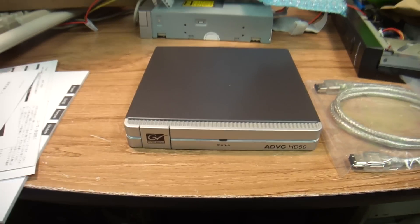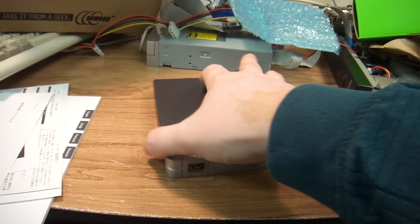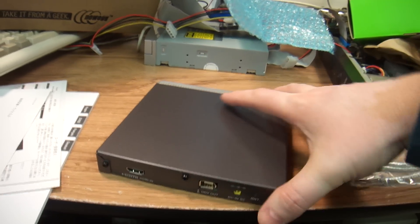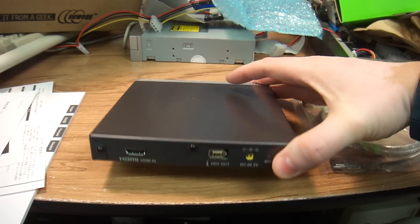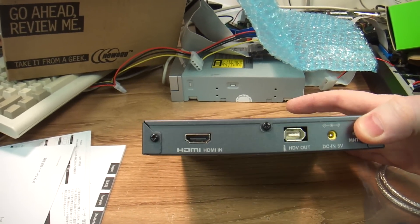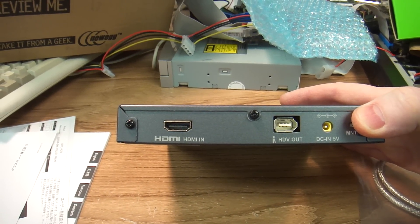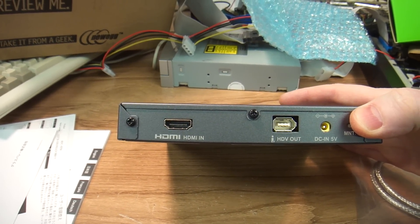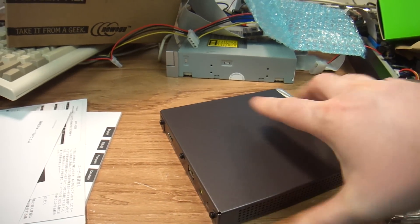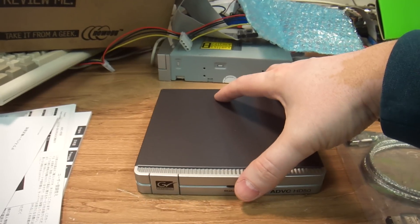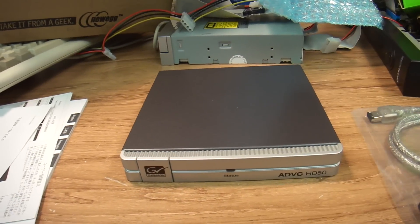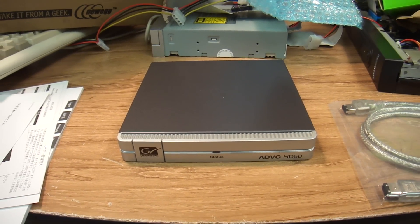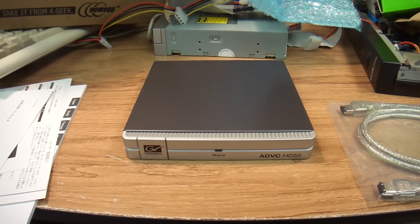I just thought I'd share with the world the new purchase that I made of this converter device from HDMI to HDV. So thank you very much and hopefully I will see you in the future. Have a nice day.